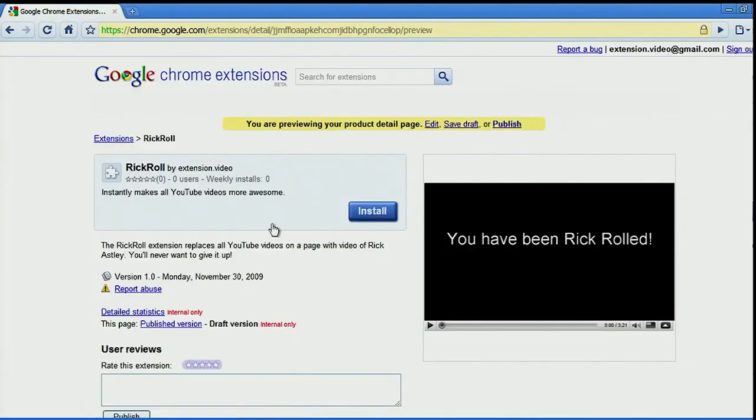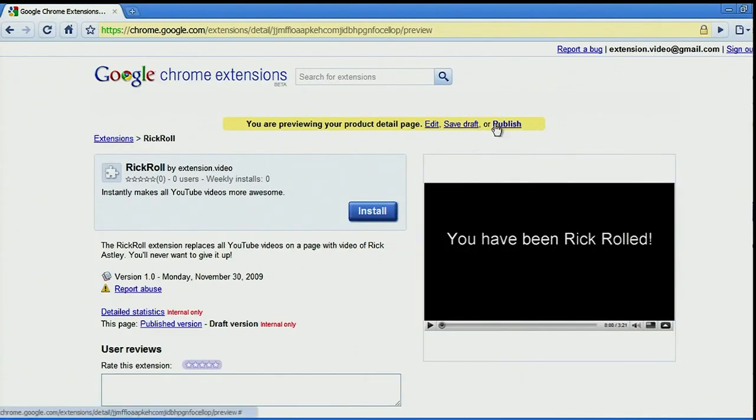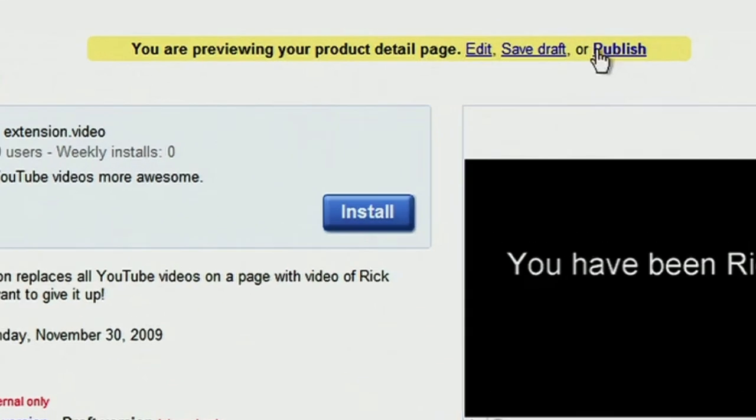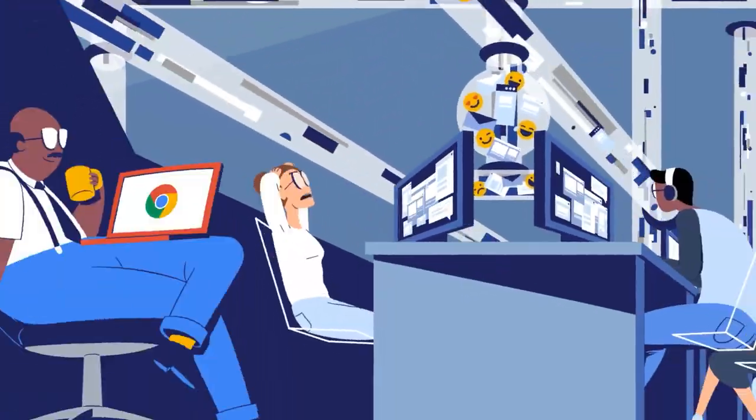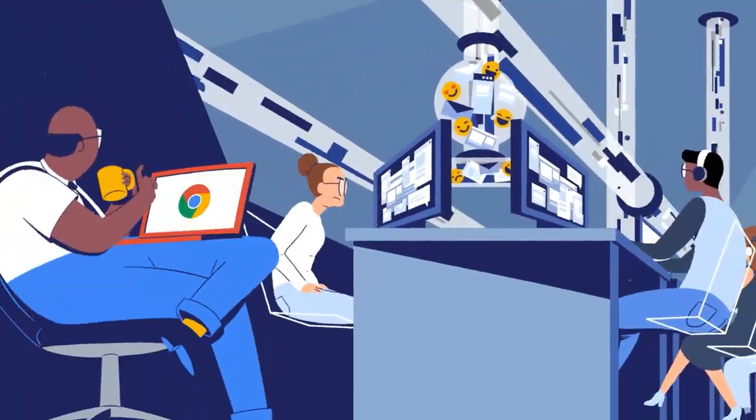Once your extension is published, users can find and install it from the Chrome Web Store. Note that it may take some time for your extension to be reviewed and approved by the Chrome Web Store, so be patient.